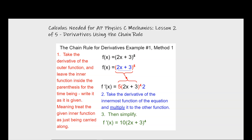Hey, welcome. Today we're going to be talking about the chain rule for calculus, and this is needed for AP Physics C Mechanics and E&M depending on what class you're taking. So this could be useful for calc, for AP Physics C Mechanics, or AP Physics C E&M.